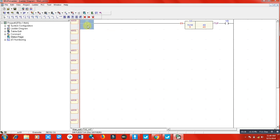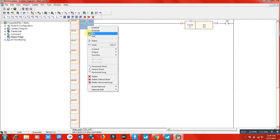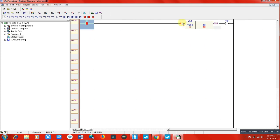When I switch on the input, you can see the timer counting. When it reaches 40, our output is switched on. This is how we can use a 0.1 second timer in PLC programming.